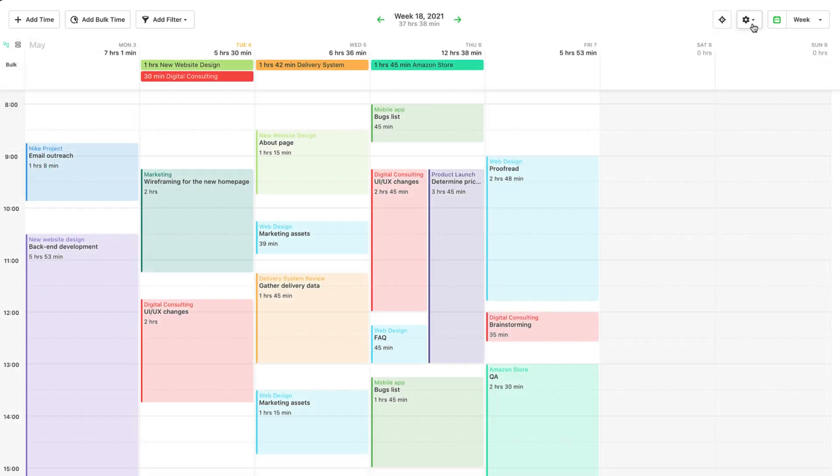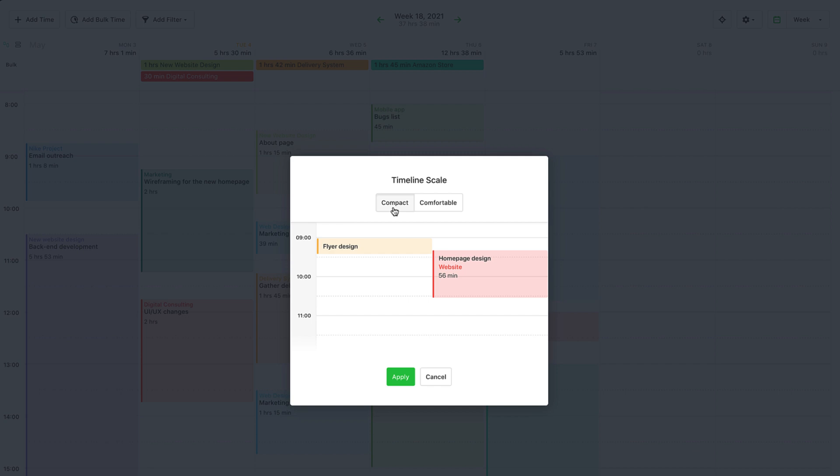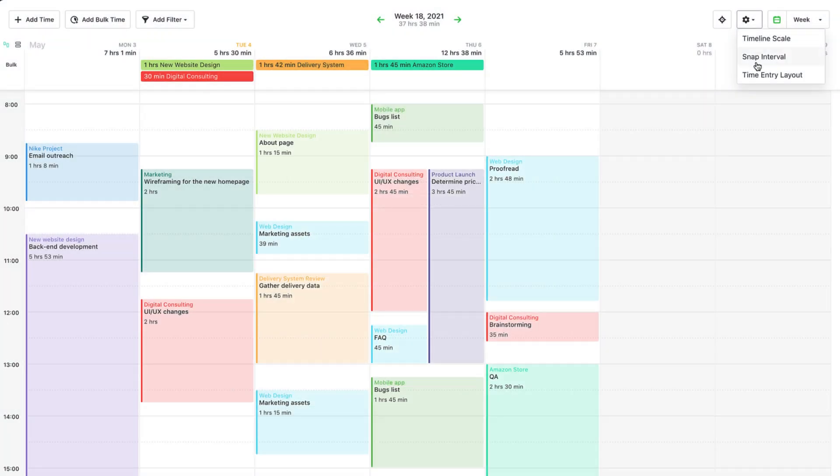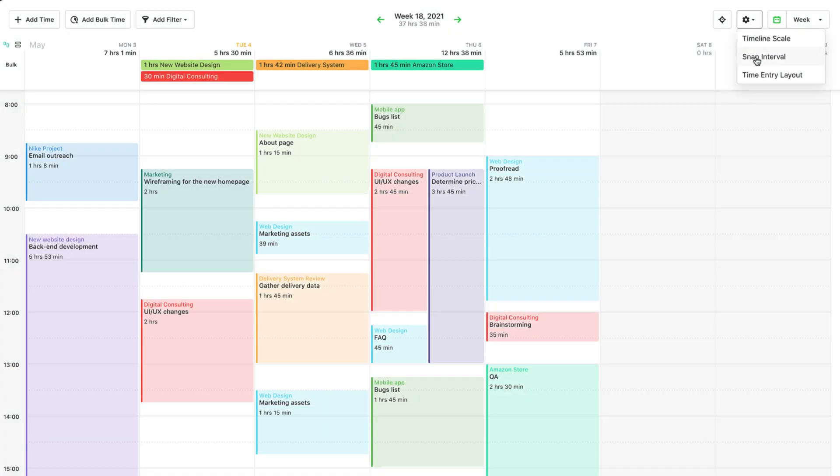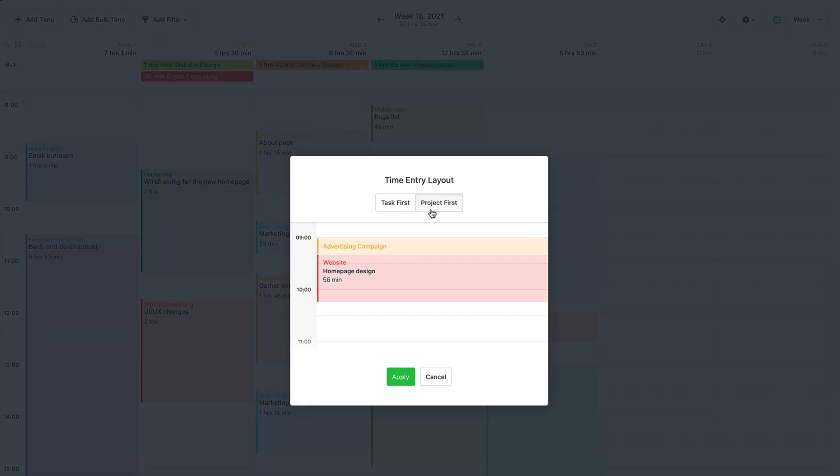Let's move on to the timesheet settings. You can choose between a compact or comfortable layout to visually enlarge 15-minute time cards and see more time entries at the same time, how long the snap interval should be when you click and drag on the timesheet to add a time entry, and whether to show the project or the task name first on a time entry card. The first option is more useful when you manage a lot of projects, the last one when you manage fewer ones.